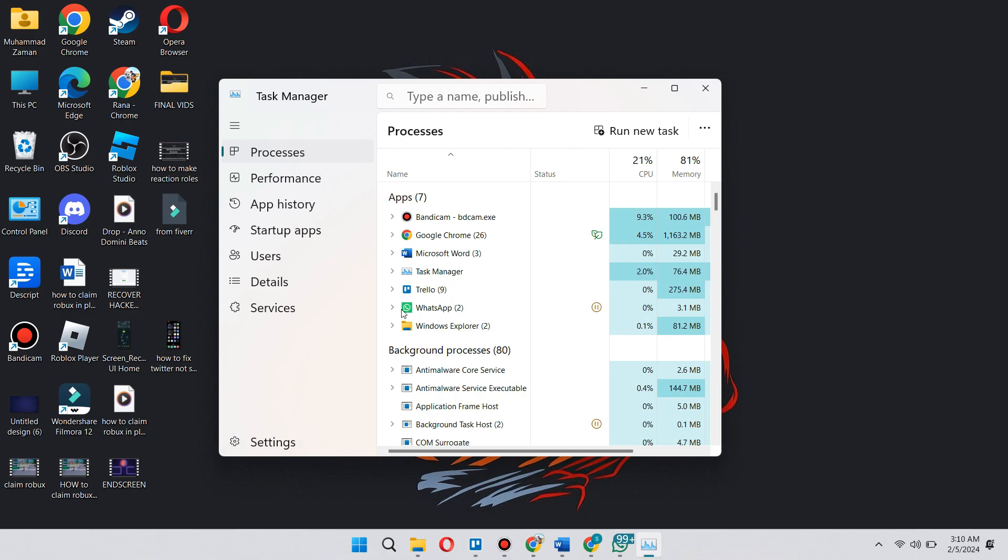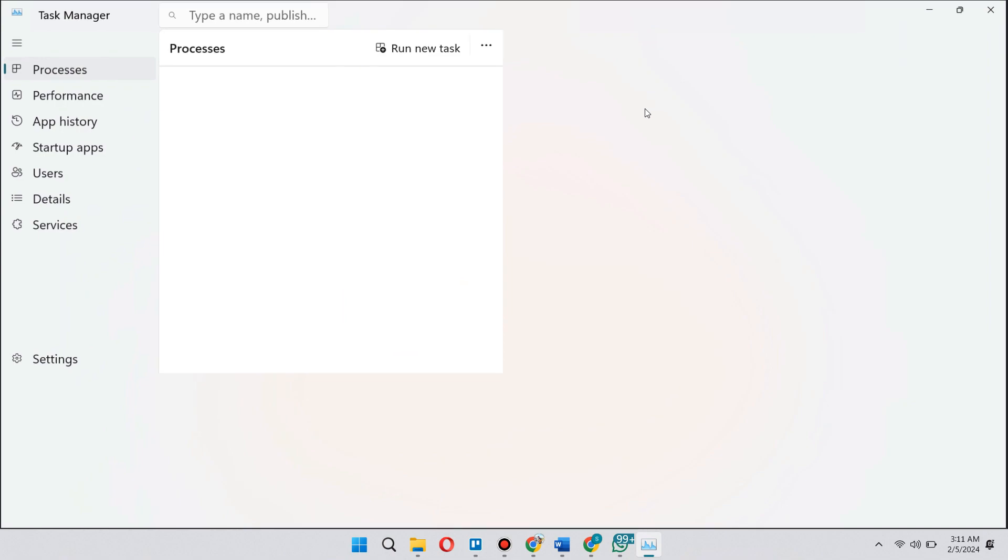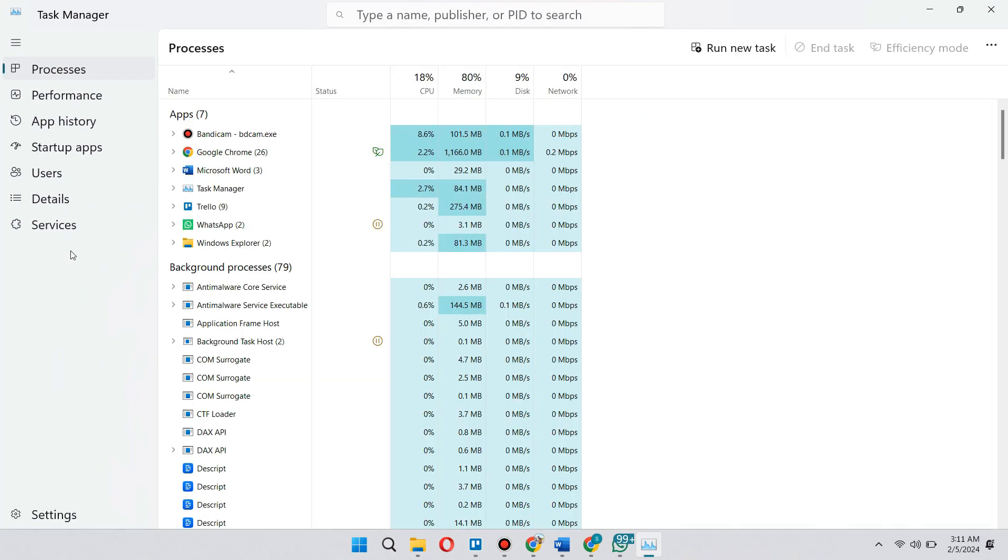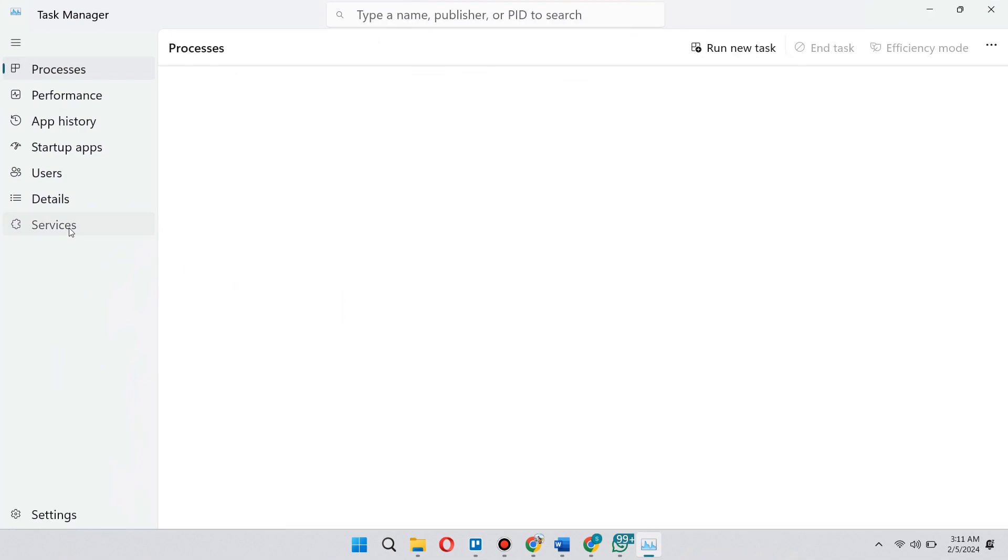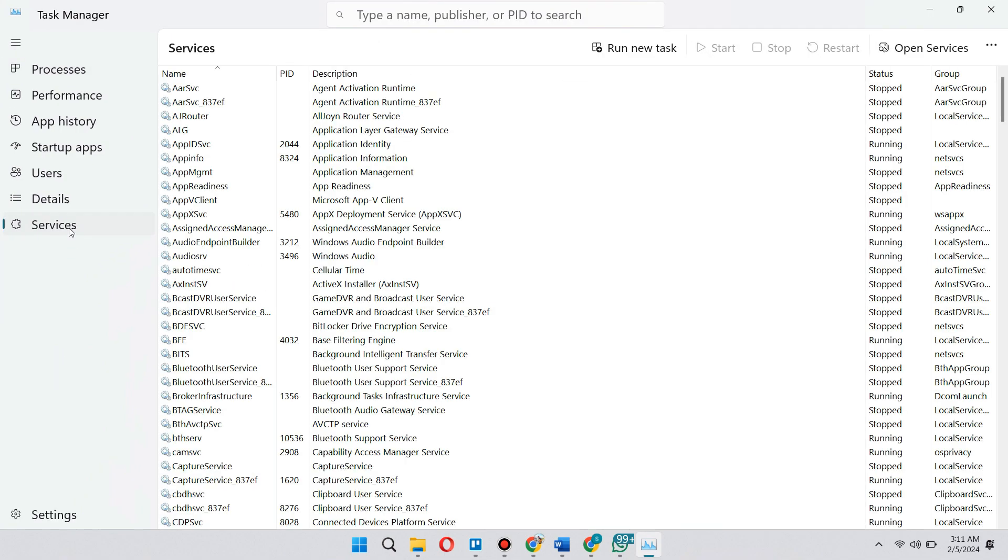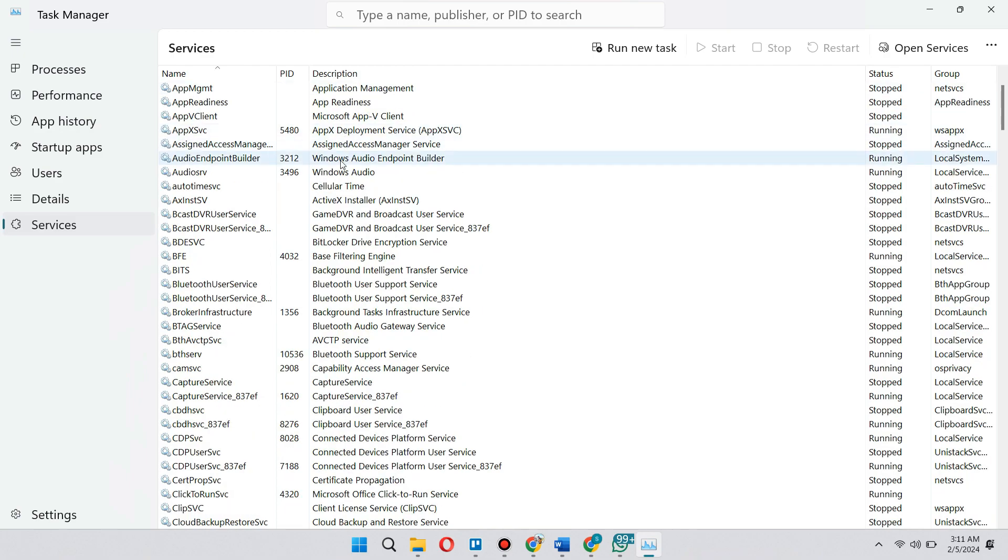So now what we need to do to disable Microsoft Family Features: First, let's go to the Services tab here. Just click on it. Now, from here, what you need to do is search for the following service, which is WPCMonSVC.